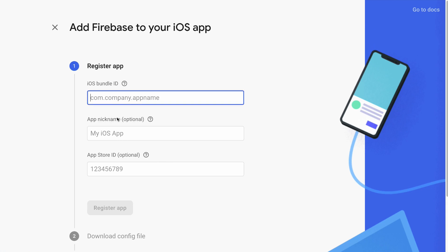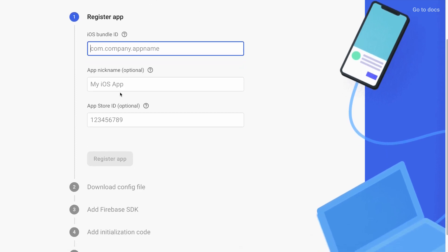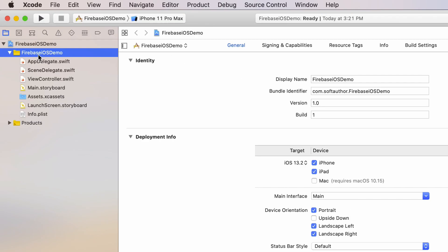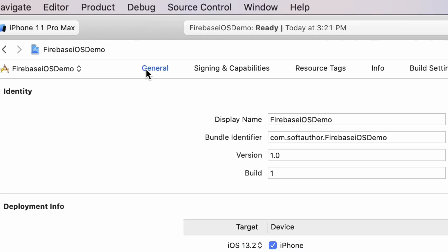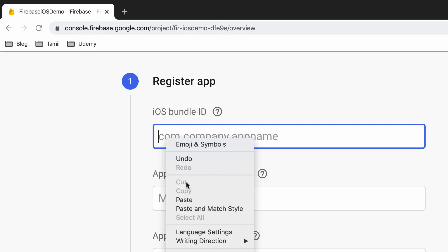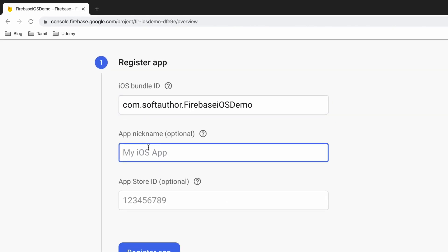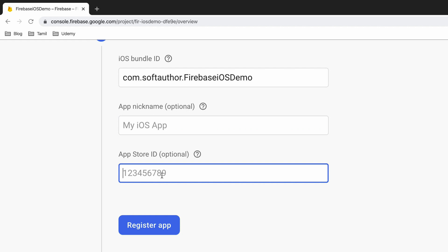That will open up the add Firebase to your iOS app page. Inside the register app section, the iOS bundle ID is an important one. This is where I am going to grab the bundle from the Xcode project and paste it in here. So hop over to the Xcode project, select the top level app from the project navigator at the top left. Then choose General, Identity, Bundle Identifier. Copy it, head back over to Firebase and paste it in here. App nickname and App store ID input fields are optional so I am going to leave them blank. Click register app.